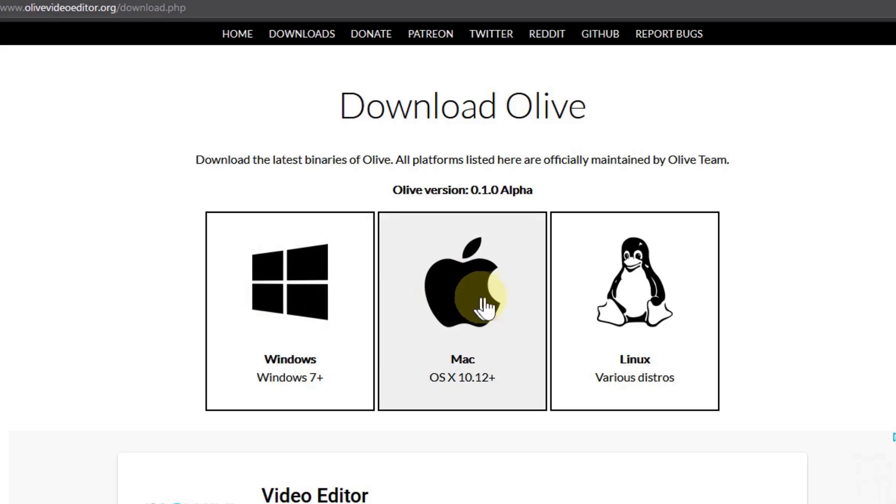Hi, I'm Rendon Ricks with TJ Free. This is a tutorial series teaching how to use the Olive Video Editor. If you're not familiar with Olive, it's an open source and free video editing software that runs on Windows, Linux, and Mac.